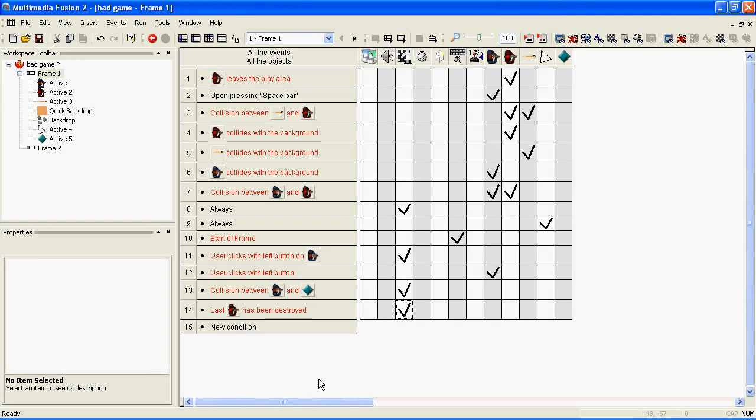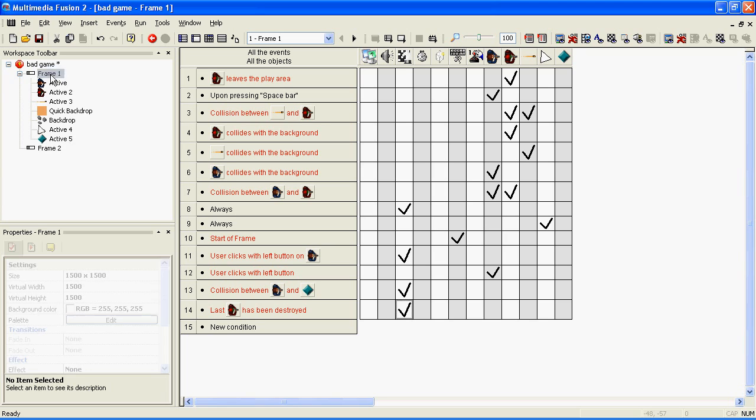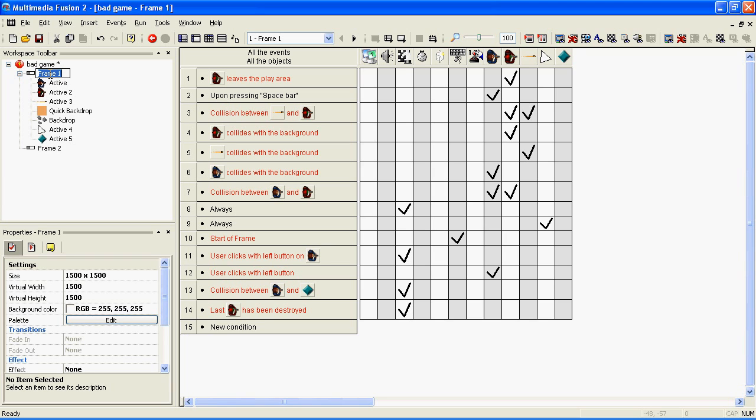When playtesting level changes, press F8 to play the game, because this plays the entire game and not just the level you have selected like F7 does. Playtesting with F7 will not change the level when it should do.